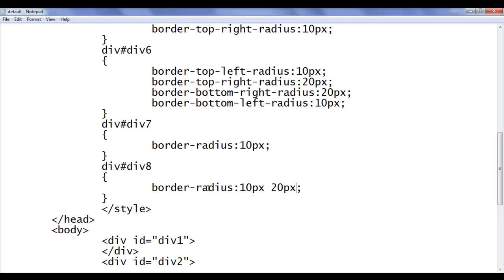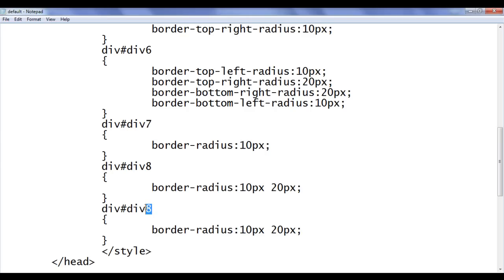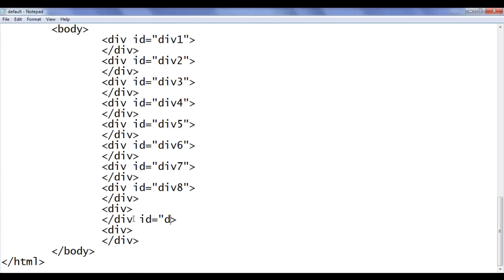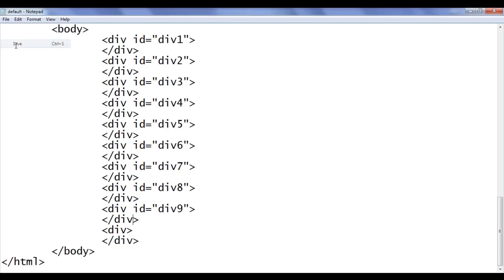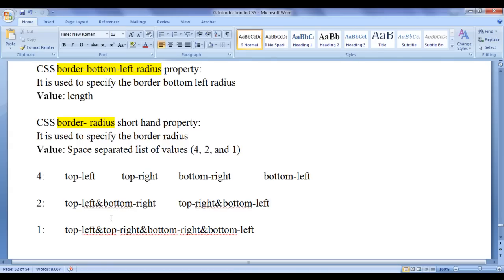Similarly, I copy and paste, set id to div9, and give four values: 10px, 20px, 10px, 20px to border-radius. File, save, go to browser and refresh. If you give four values, the first value is dedicated to top-left, the second to top-right, the third to bottom-right, and the fourth to bottom-left radius. I hope you have clearly understood how to use CSS border-radius properties to create HTML elements of different appearances.